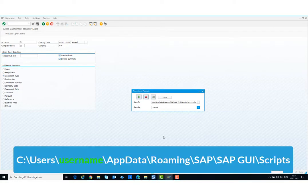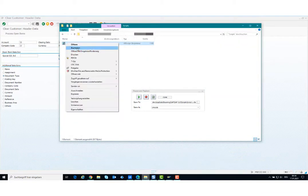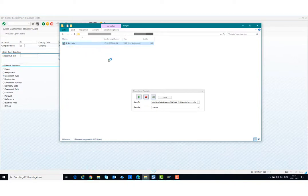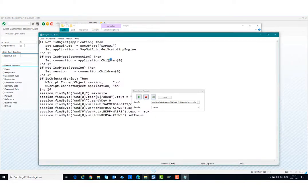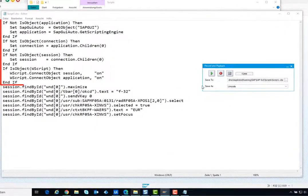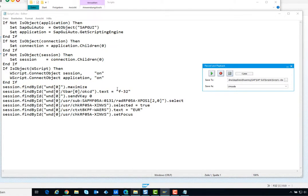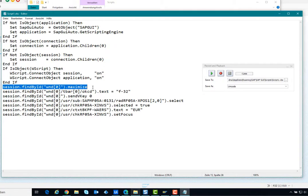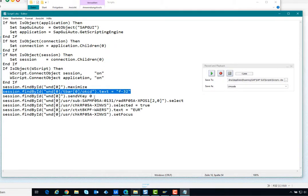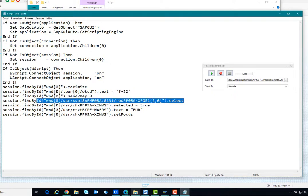Now navigate to the path to open the code file. At the beginning you can see the connection to the SAP application and the definition of connection and session variables. Then you can see how to maximize the main window, write the transaction, click the execute button, select the radio button document type, write the currency in the text field and check the checkbox.